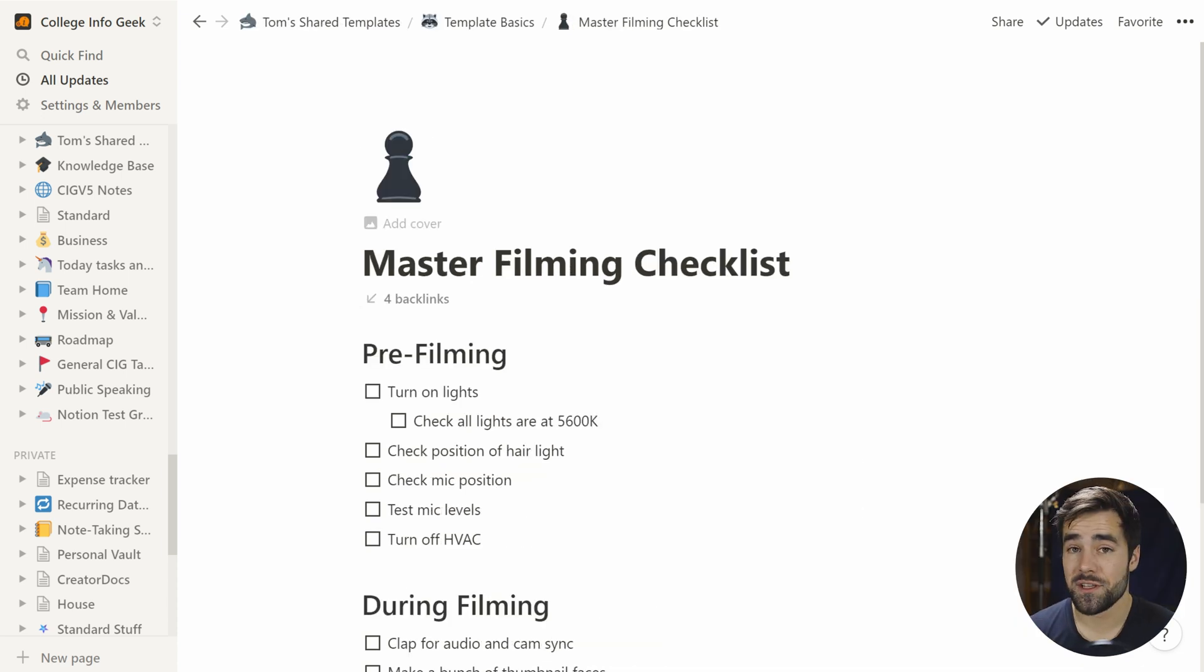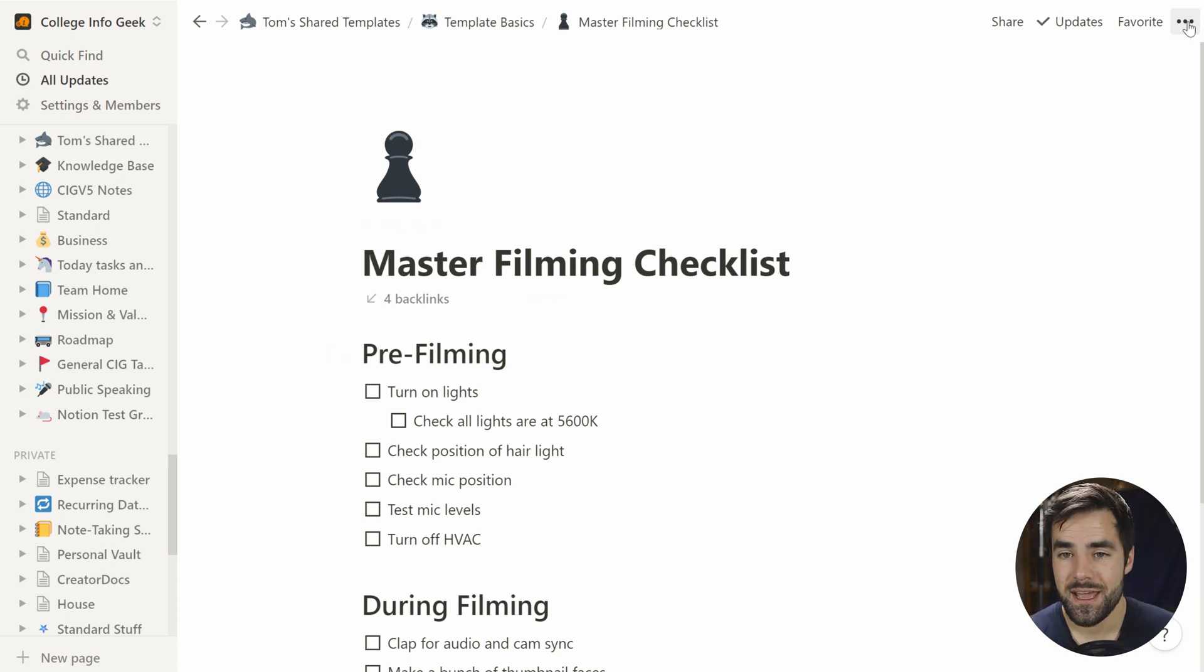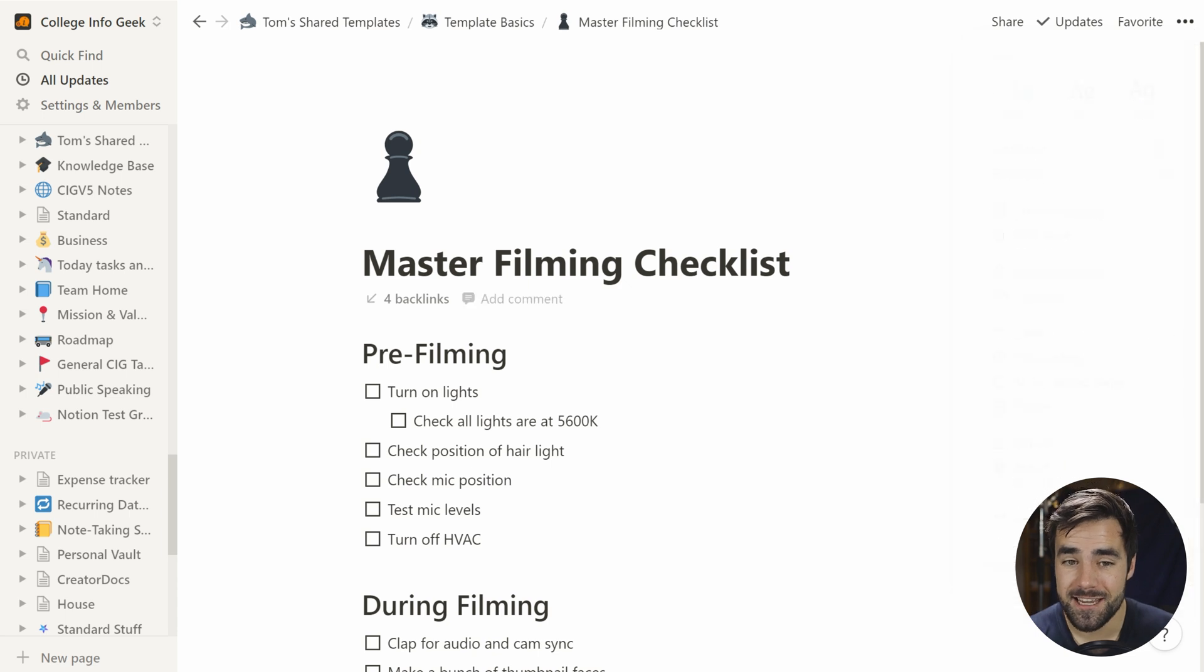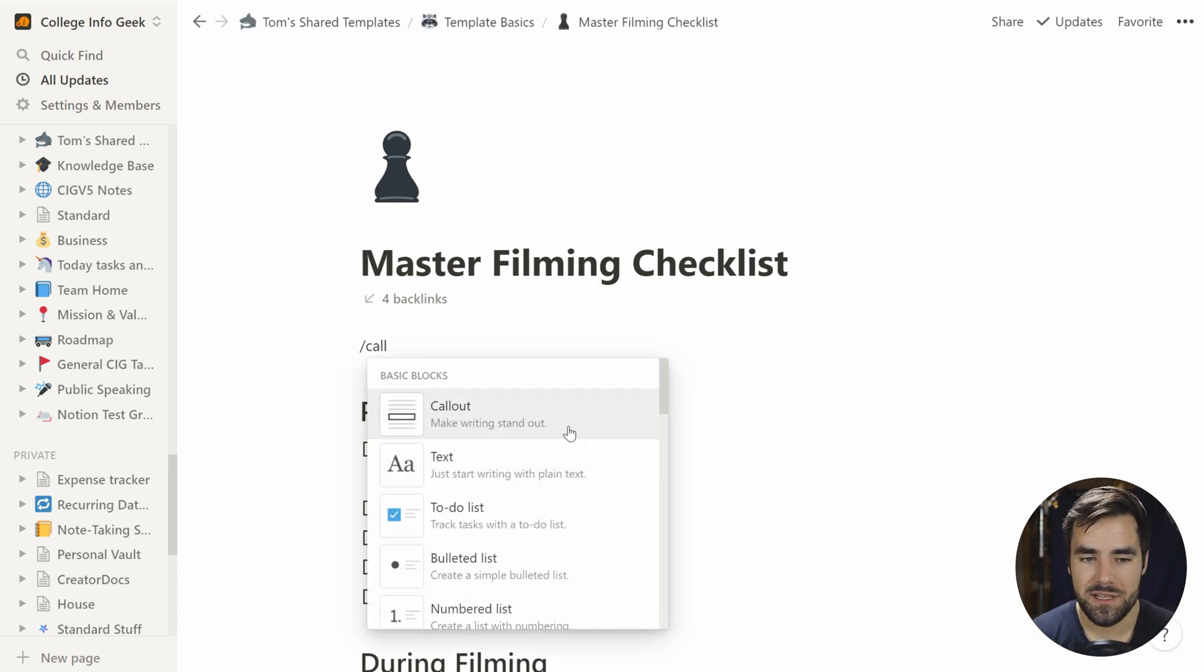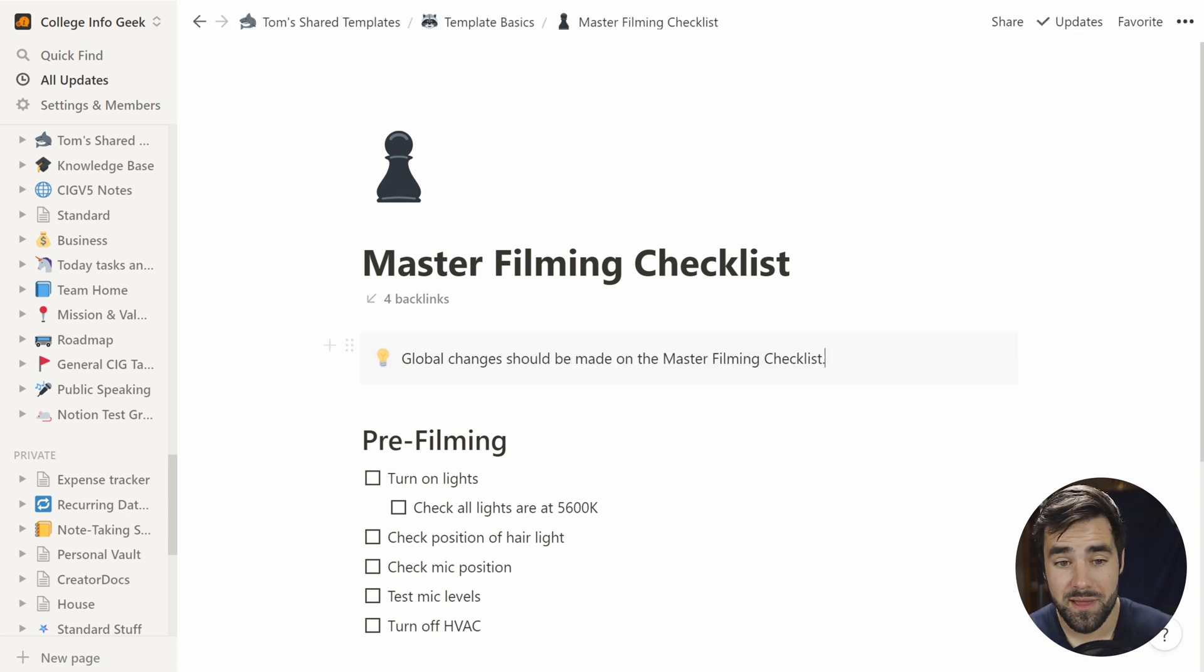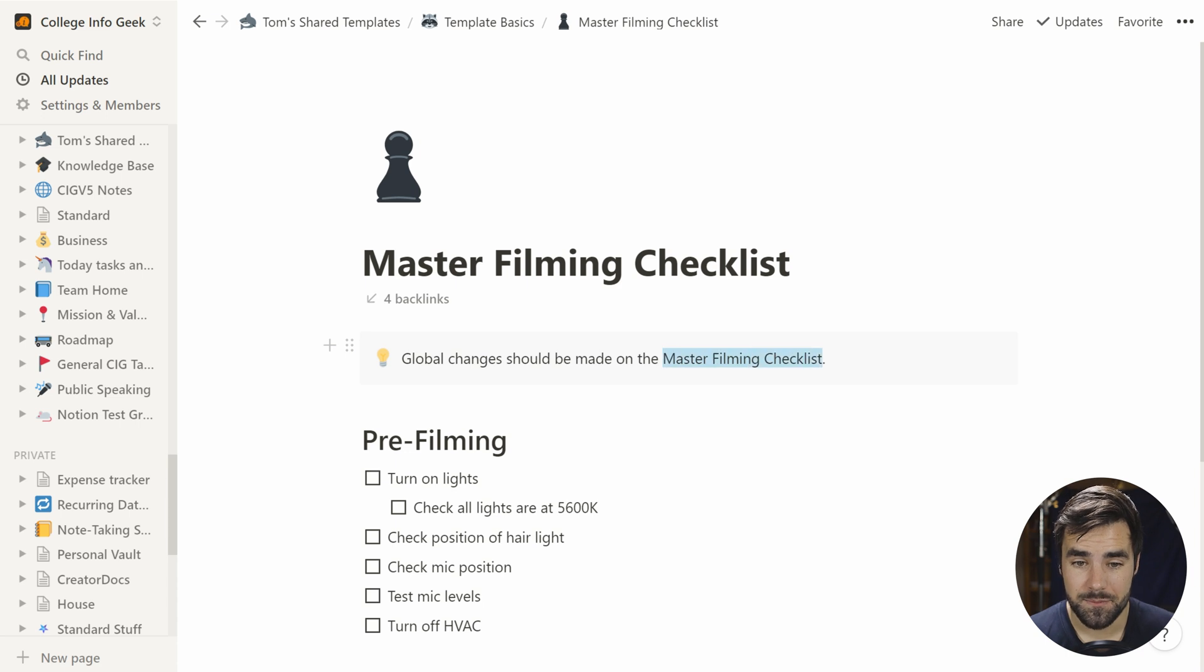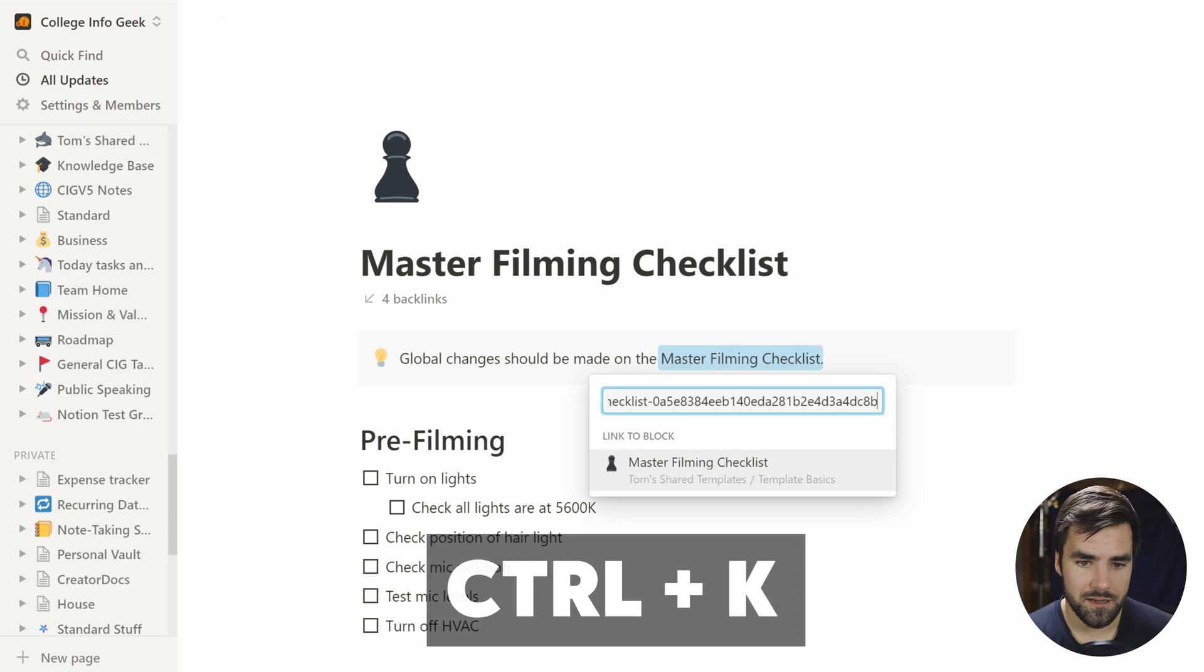So here we are at our master filming checklist within our wiki of sorts. And what we're going to do is copy the link to the page. And at the top here, we'll just hit enter and we'll create a callout block. And we'll do the exact same thing. Global changes should be made on the master filming checklist. So what we can do here is highlight this text and hit control K to paste a link.